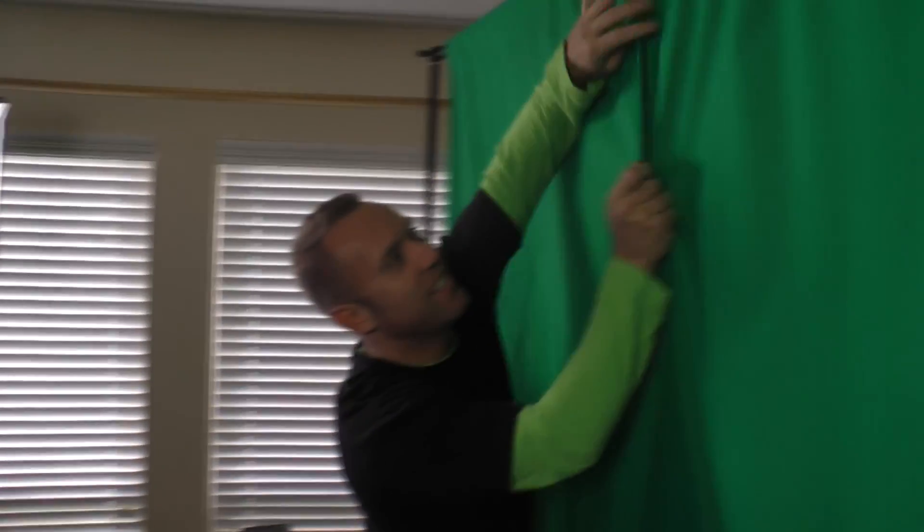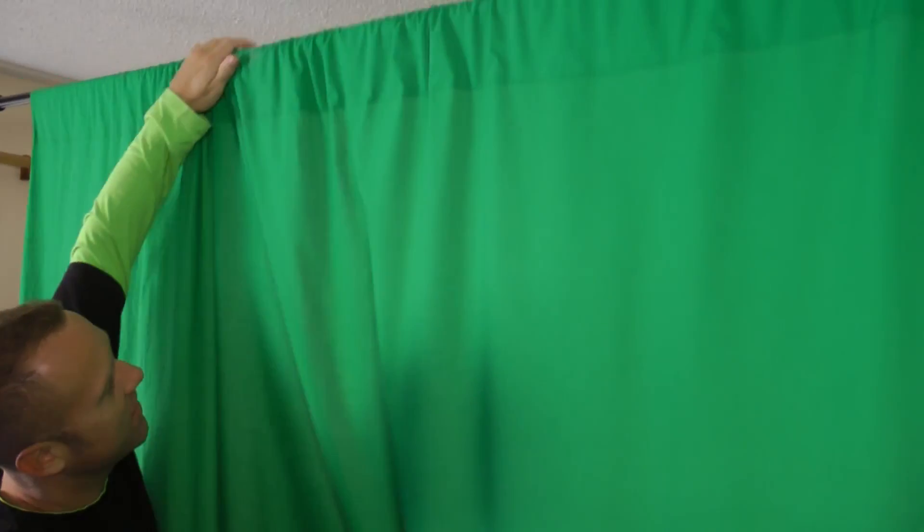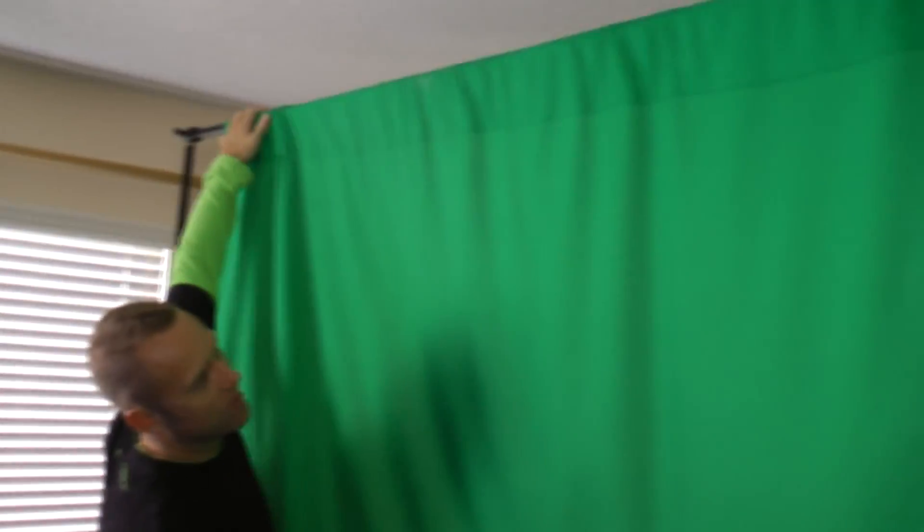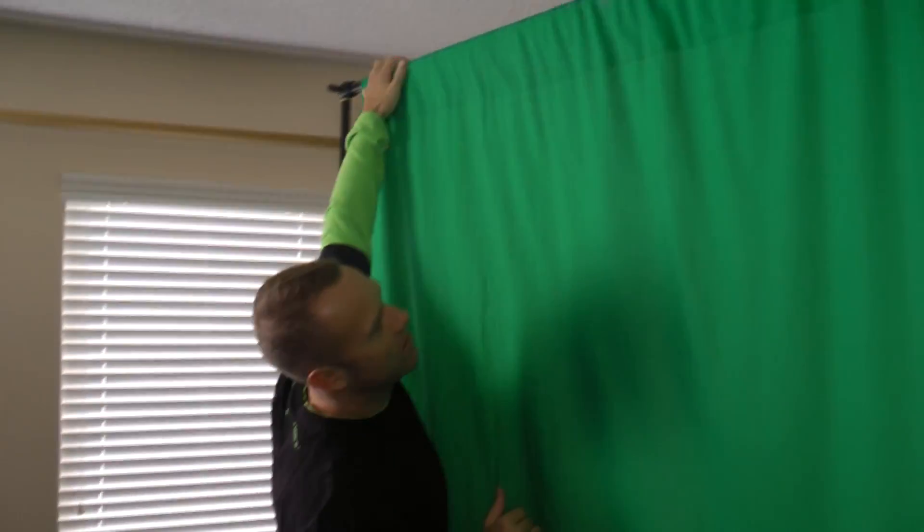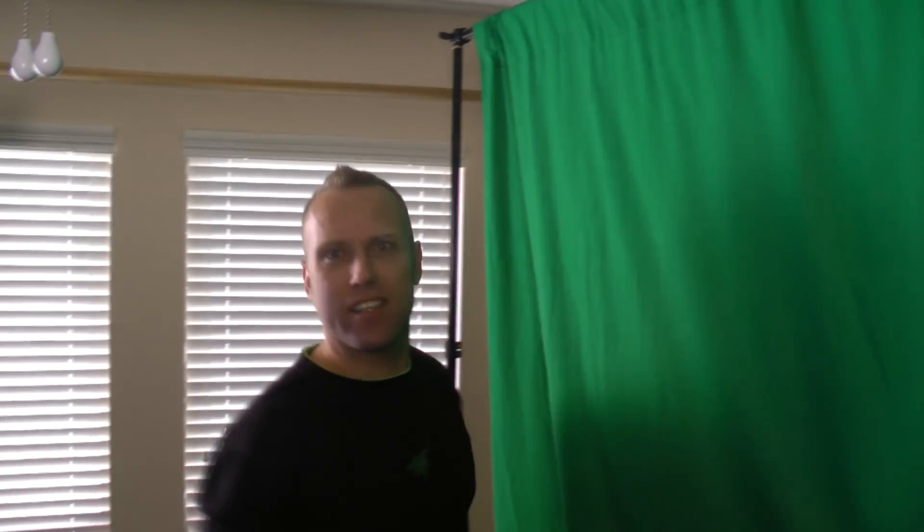It's real important that you have lights pointing at the green screen. Oh here's another thing. See the little wrinkles, you have to get the wrinkles out so that there's no shadows. Shine the light on that and you got your green screen.